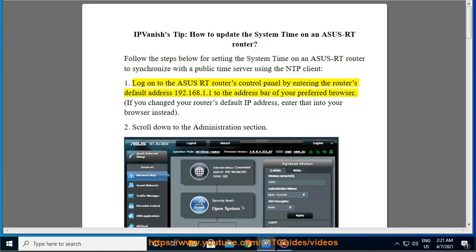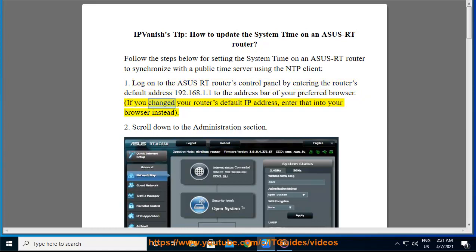Step 1: Log on to the ASUS RT Router's control panel by entering the router's default address 192.168.1.1 in the address bar of your preferred browser. If you changed your router's default IP address, enter that into your browser instead.